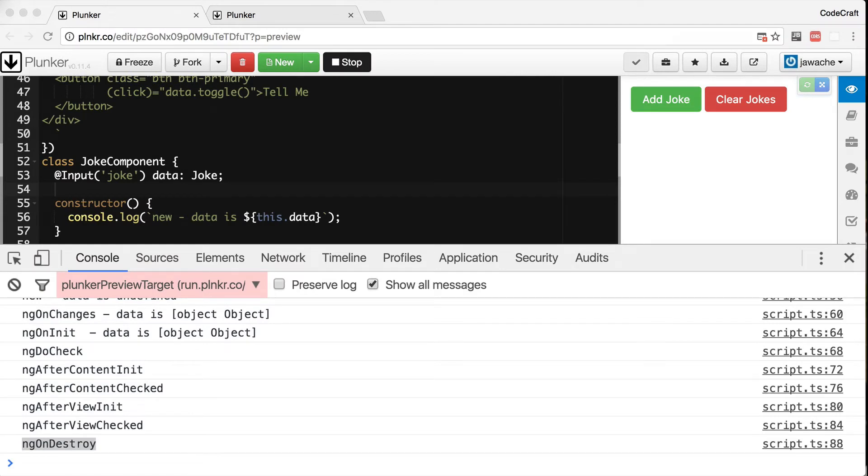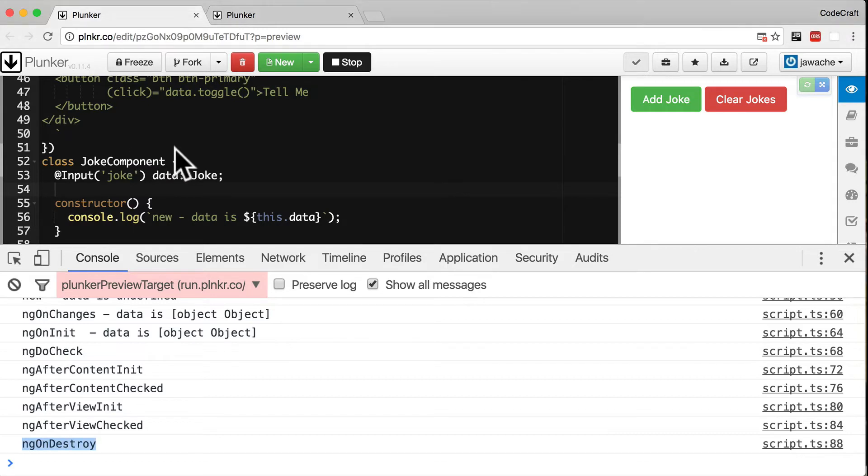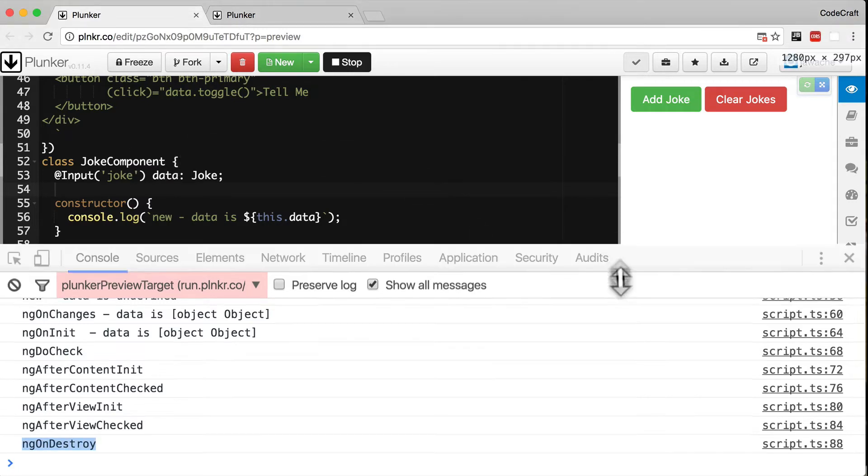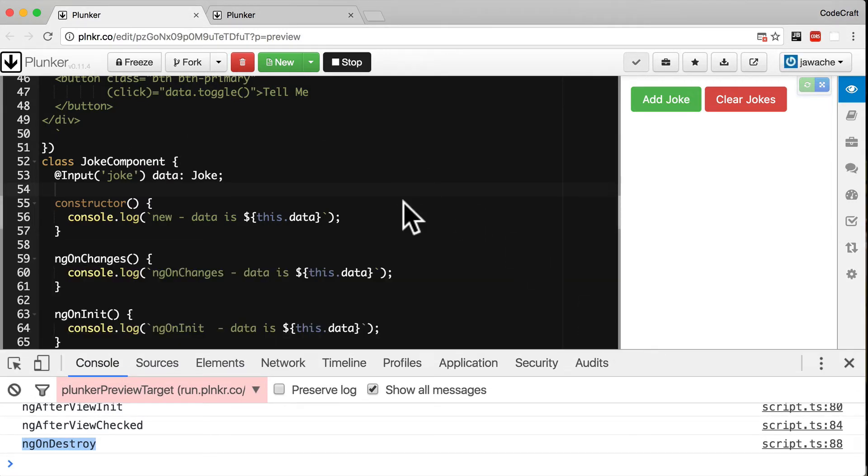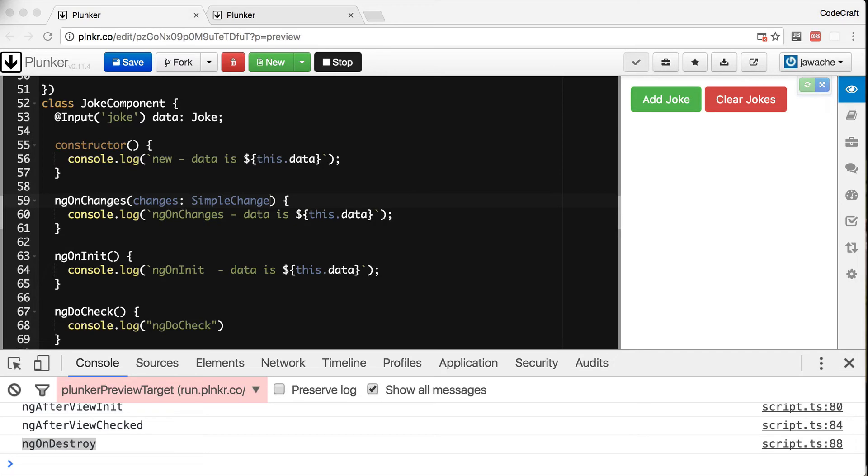So we can actually tap into the exact changes to the input properties by examining the first parameter to the ngOnChanges function which we typically call changes. And the type of this changes argument is a map of the input property name to an instance of something called SimpleChange. So we change our ngOnChanges function to take the changes argument and loop through it to print out the SimpleChange.